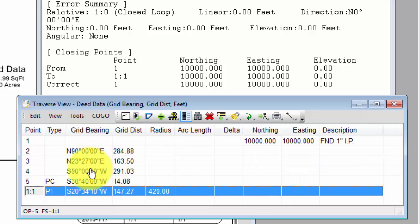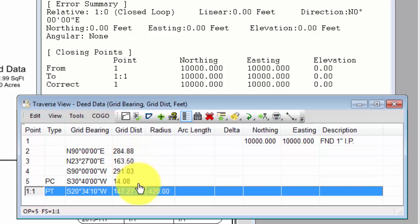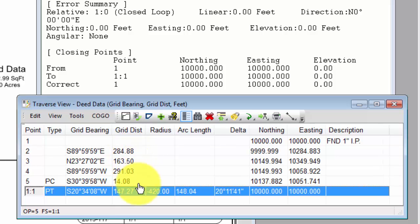And you see here are all my original bearings with zero seconds. Here are my original distances. I'm just going to press Shift F9 again, and I'm back to my inverses.